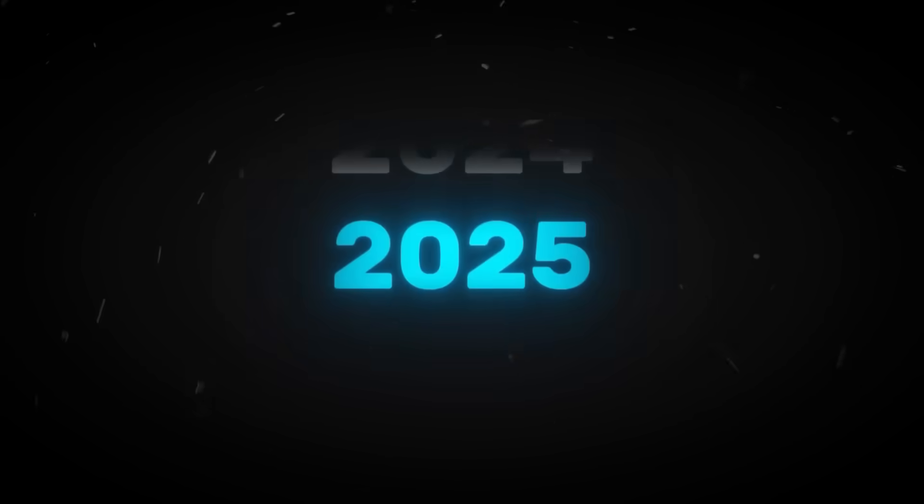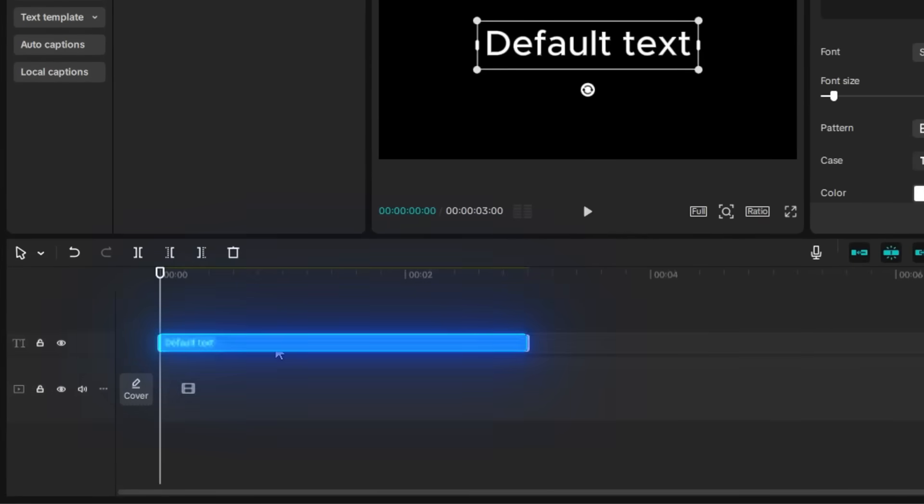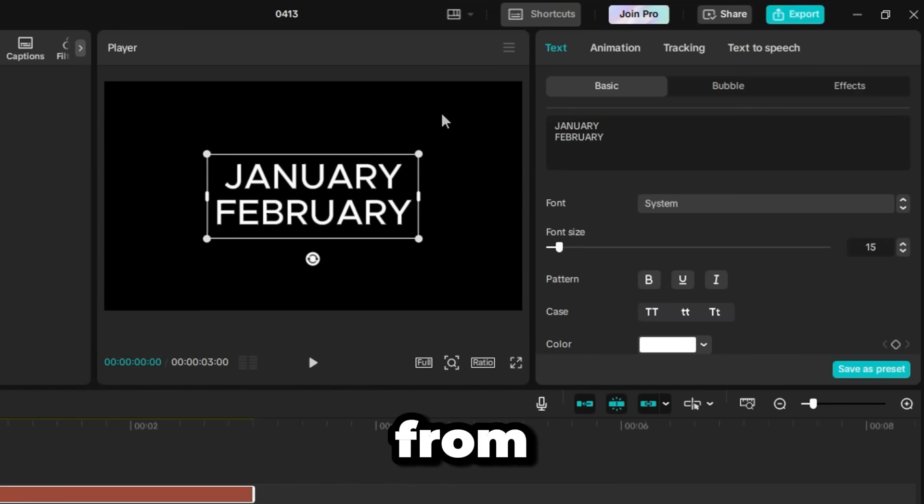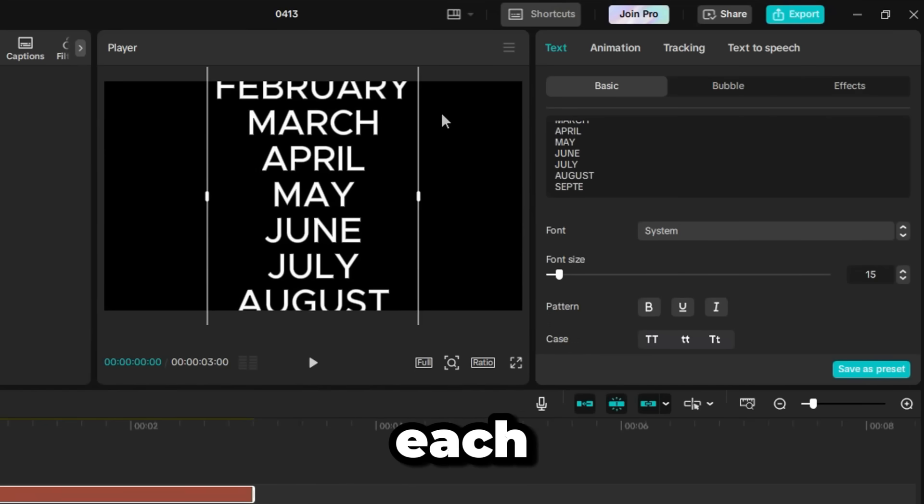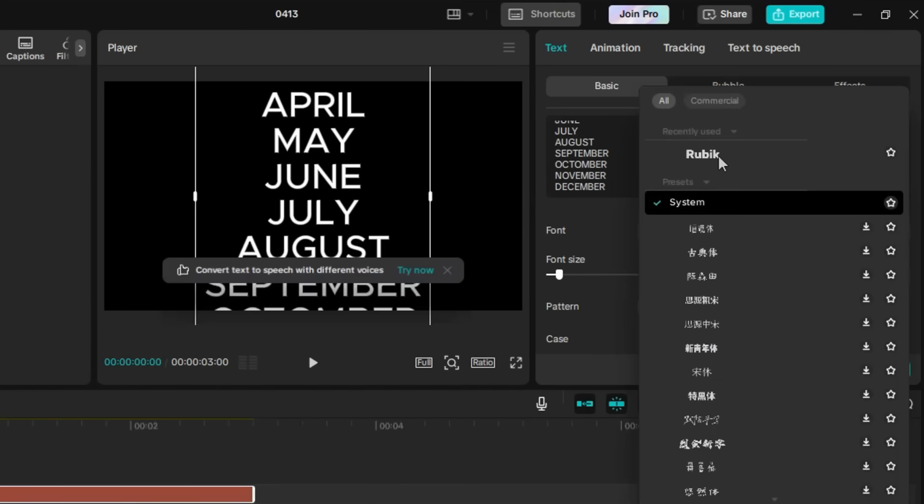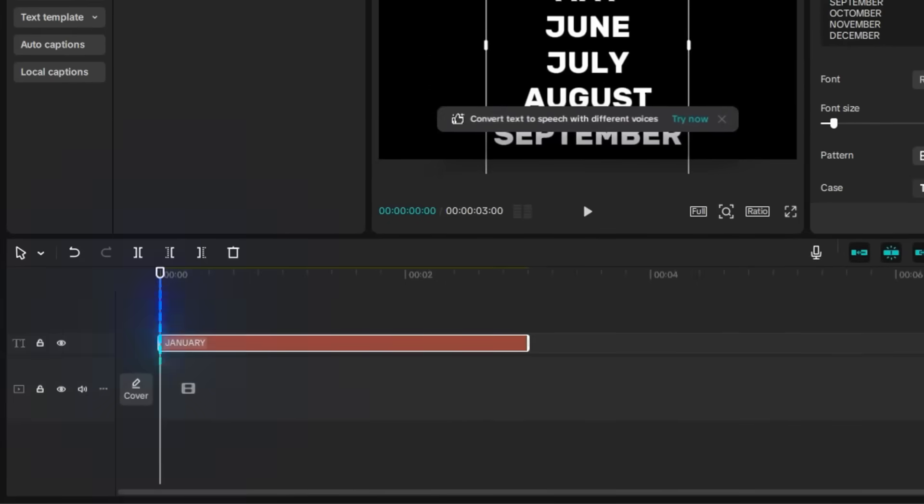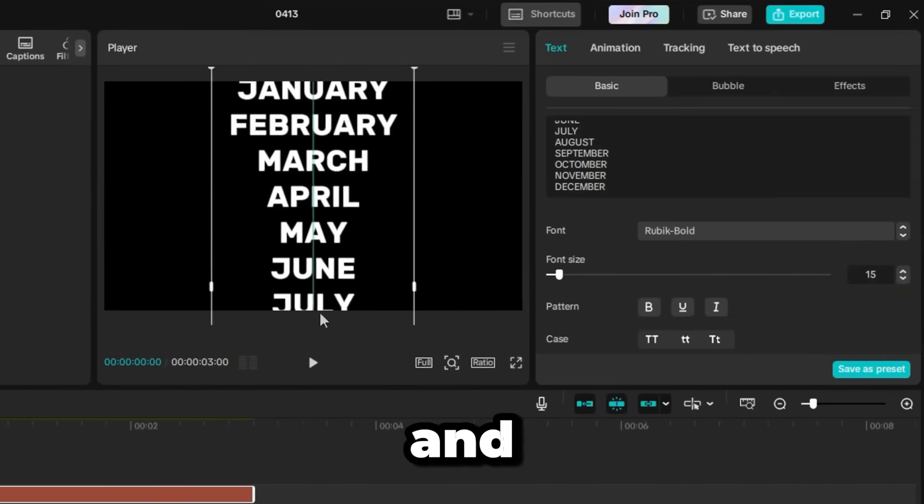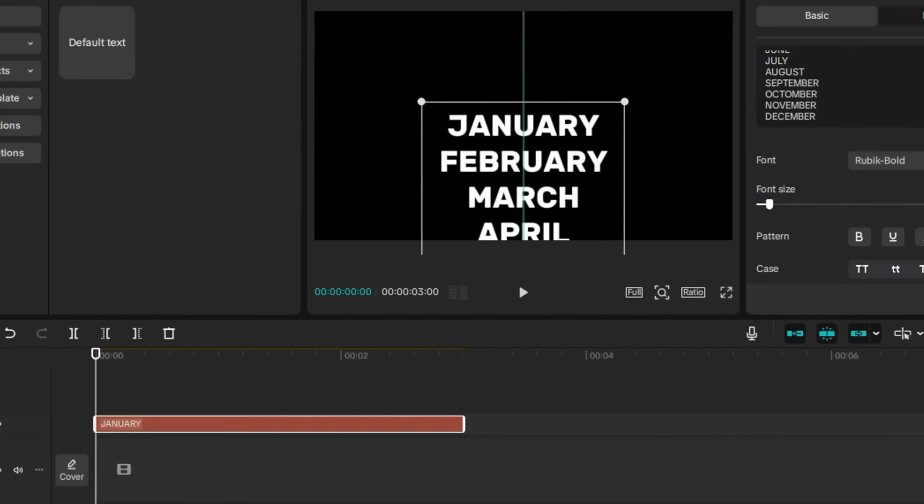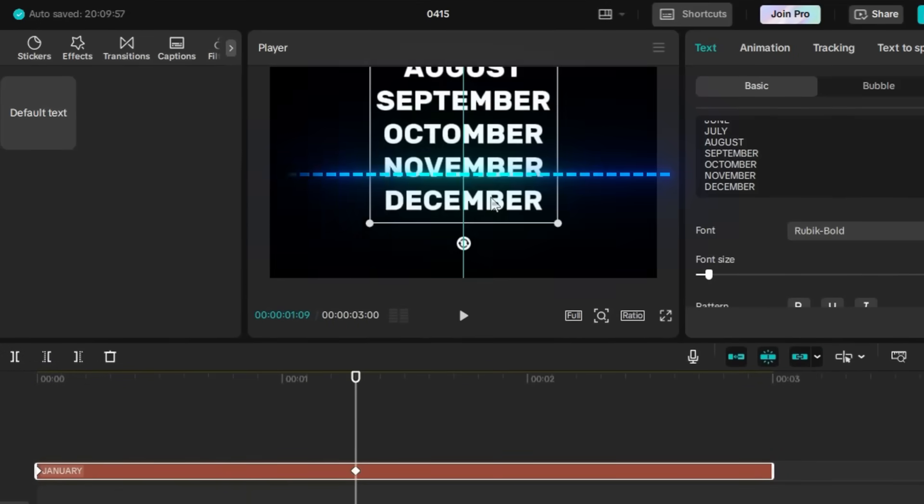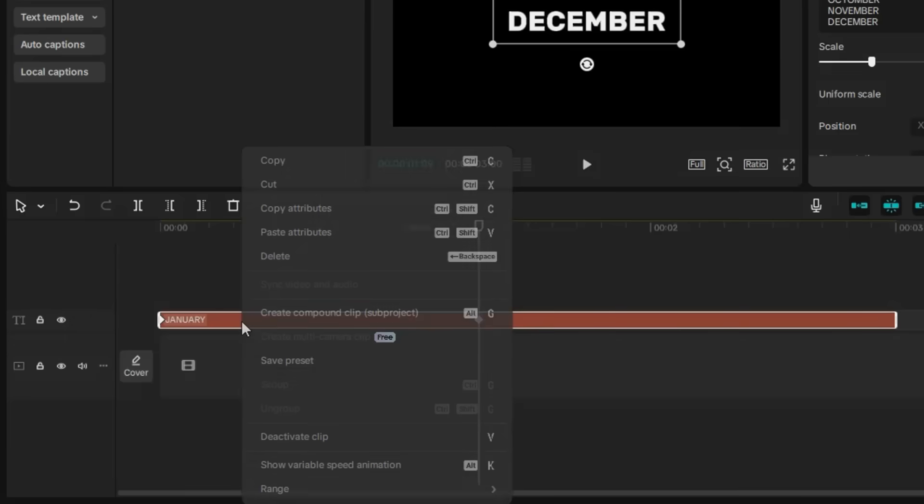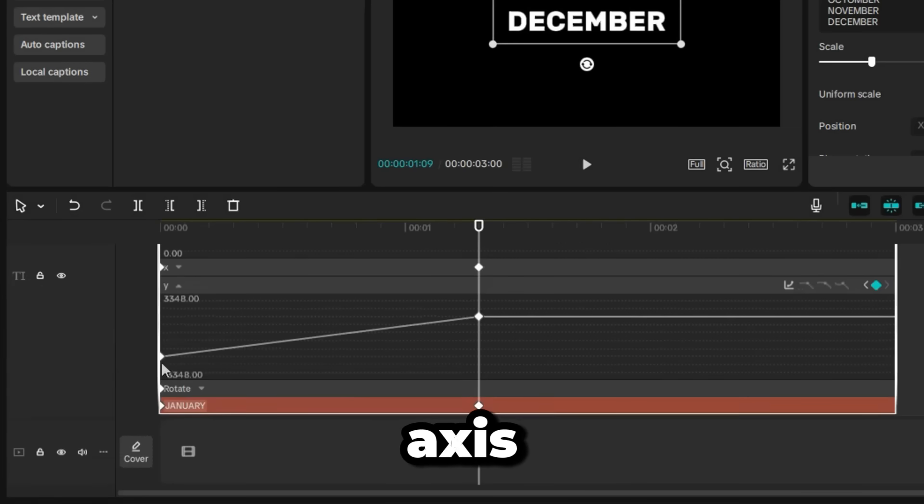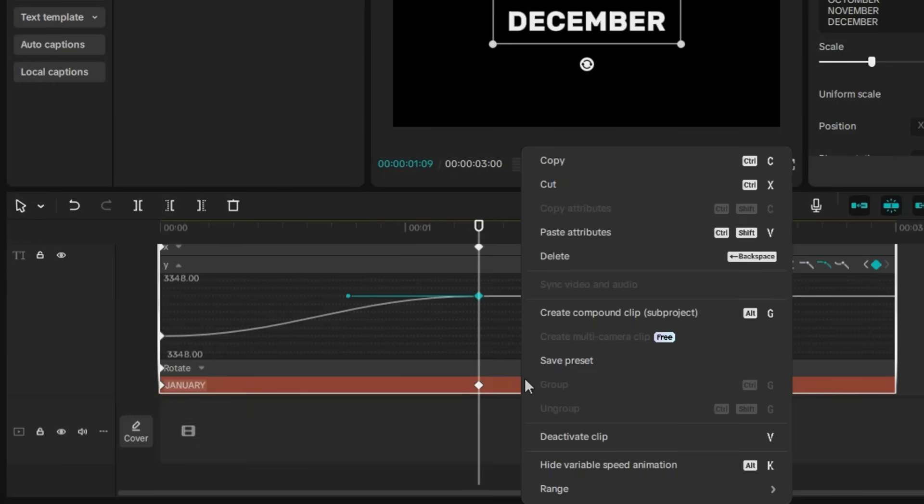The second version is the timeline scroll effect, ideal for counting years, months, or even custom words. Start by creating a text layer and listing your values vertically, like months from January to December, with each word on a new line. Choose a simple font for clarity. At the beginning of the clip, add a transform keyframe and place the first word in the center of the screen. Then, move about 2 seconds forward and bring the last word to the center. Once you've lined it up, right-click the layer and select Show Variable Speed Animation. Then, adjust the Y-axis graph to create a smooth scroll. After that, right-click again and create a compound clip.